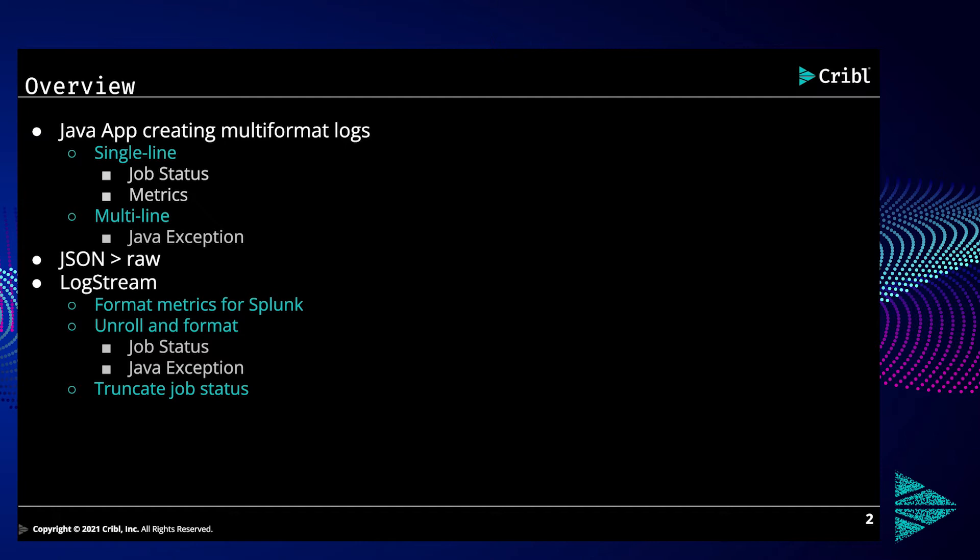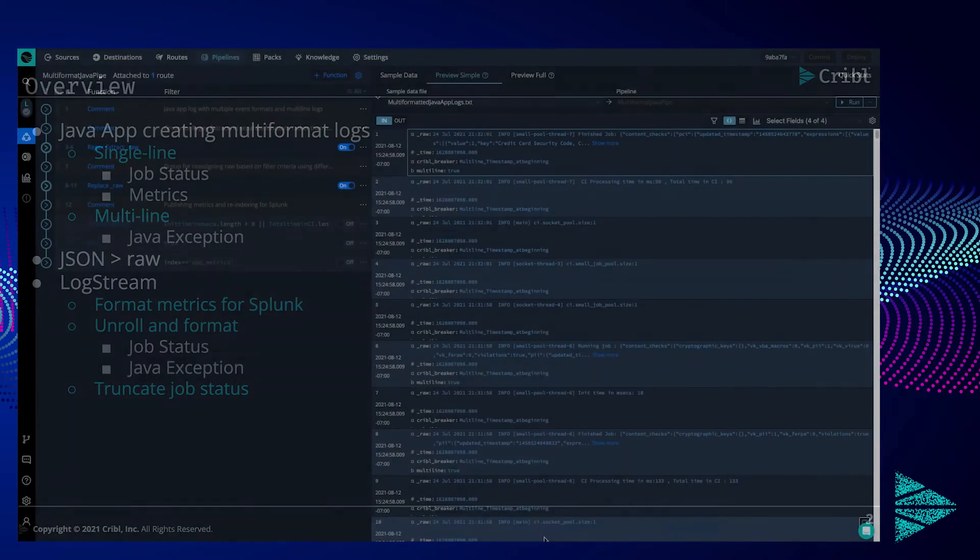What we will do with Logstream is turn the metrics into a format Splunk is expecting, including cutting down the raw data payload, unroll the Java exceptions and job statuses and format them properly, as well as truncate the job status reports. Let's dive into Logstream.